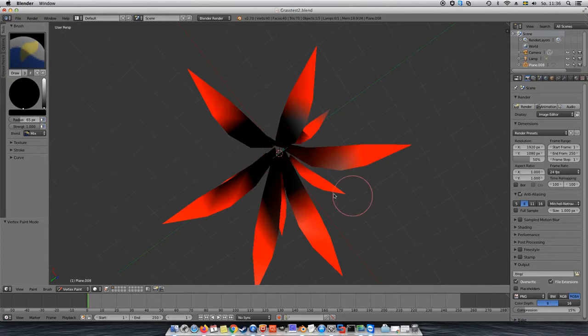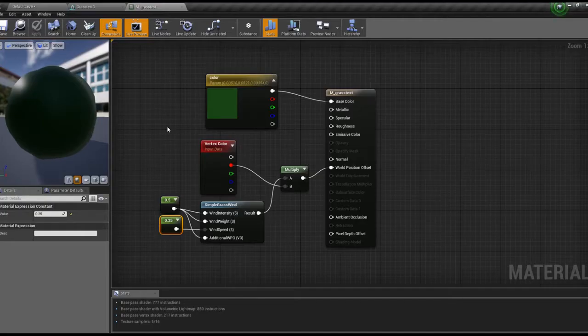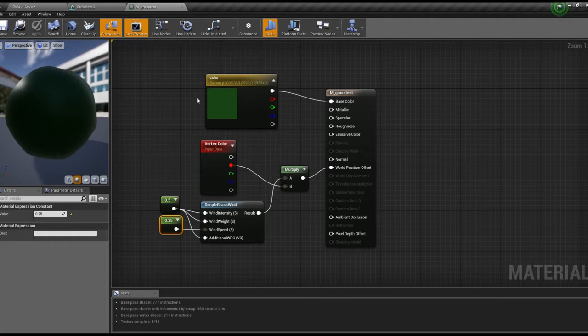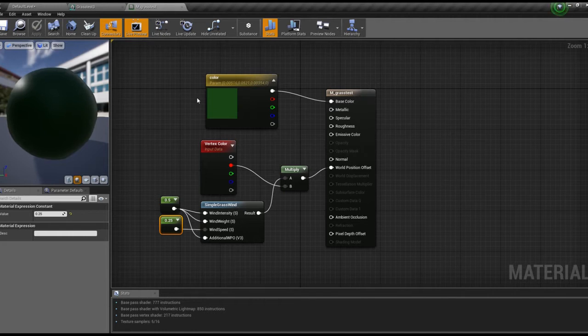You are using the correct color both on your vertices and in your material, but it's still not working. So maybe the vertex colors were just not imported into Unreal Engine 4. So let's check if that is the case.